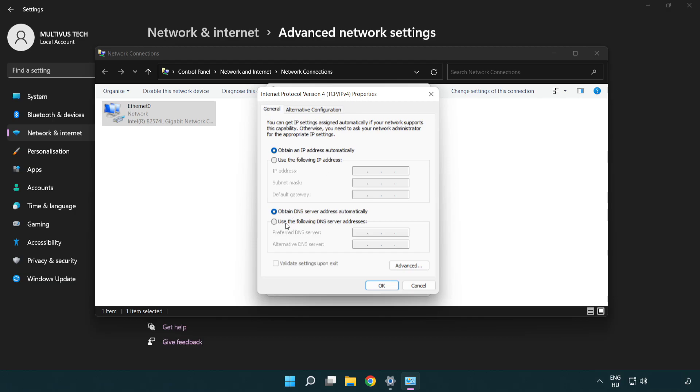Select Use the following DNS server addresses. Type 8.8.8.8, then type 8.8.4.4.